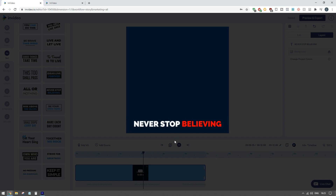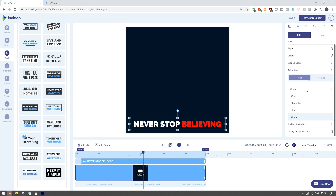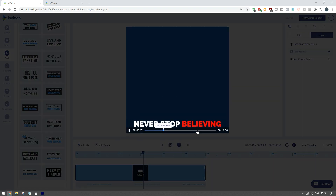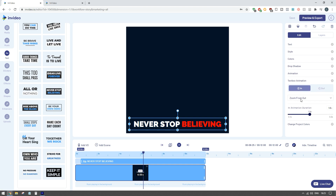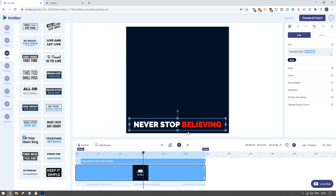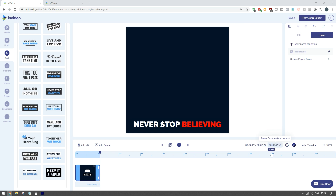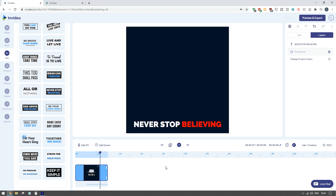If we click play you can see how the text zooms in. If we didn't want it zooming in we can click on animation and change it - for example, selecting 'wipe from left' makes it slide in from the left. You can also easily adjust the length of a clip and edit the scene duration. For example, if I wanted a three-second clip at the beginning I can set that so my first clip lasts exactly three seconds.